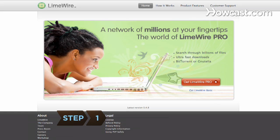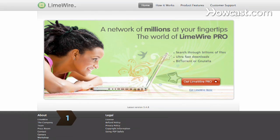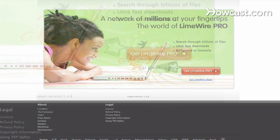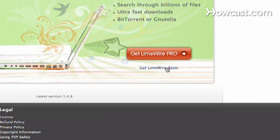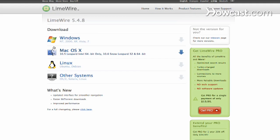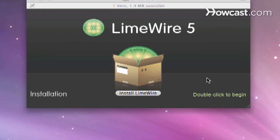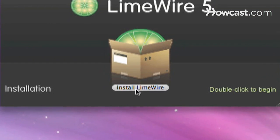Step 1. Download LimeWire for free at LimeWire.com. Click on Get Basic for the free version and select your operating system. Then click on the LimeWire executable file to run the installation.